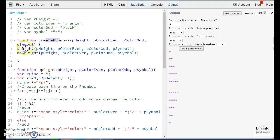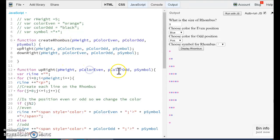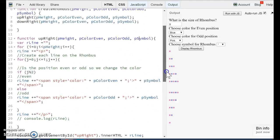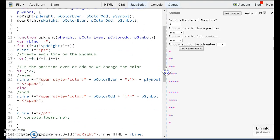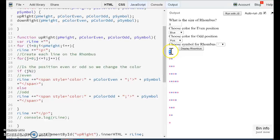Inside of the function upright, we are receiving exactly the same values. The height, the color even, the color odd, and the symbol. What we are going to do in this function is to build HTML code. You can see here that there is an asterisk with one color. There is another asterisk here with another color.